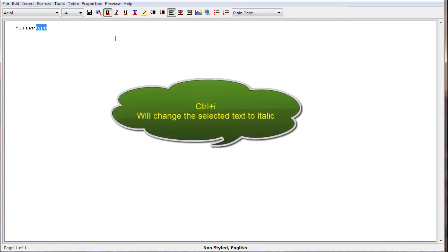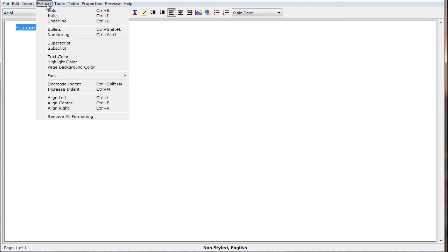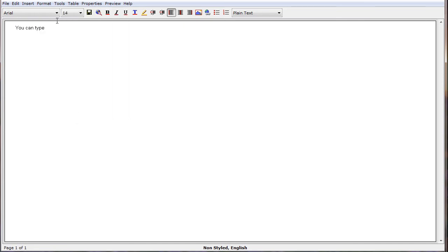If we would like to make it italicized, Ctrl-I. If we would like to remove all of our formatted text and make it appear as normal or regular text, we select the text, choose Format from the menu bar, and then choose Remove All Formatting. And now we're back to regular text.